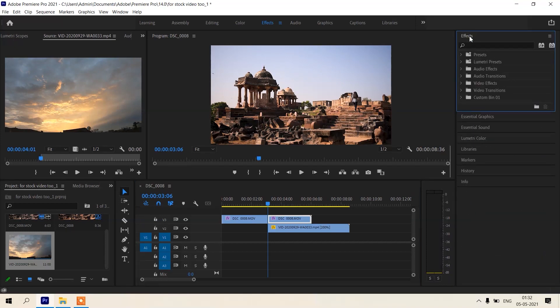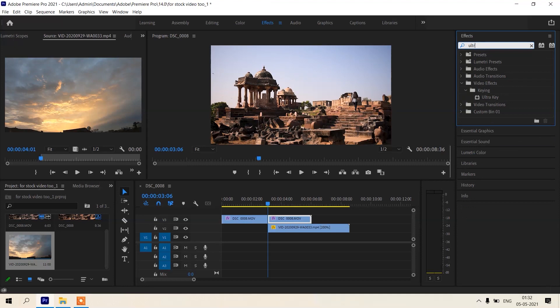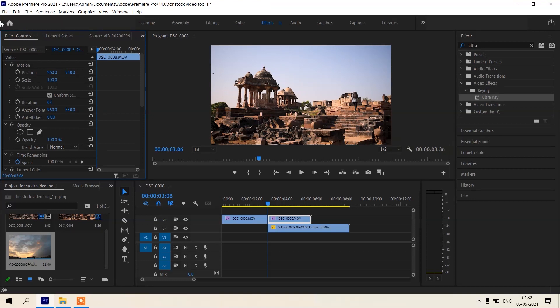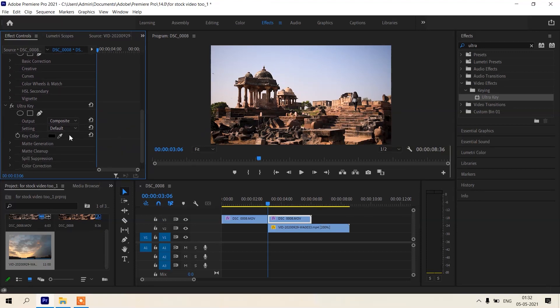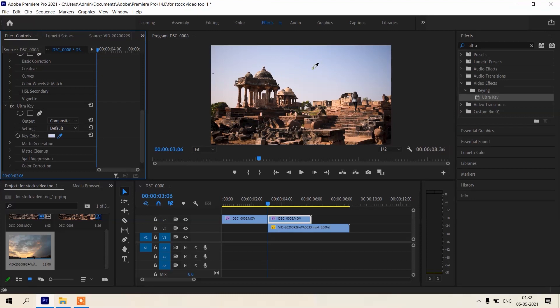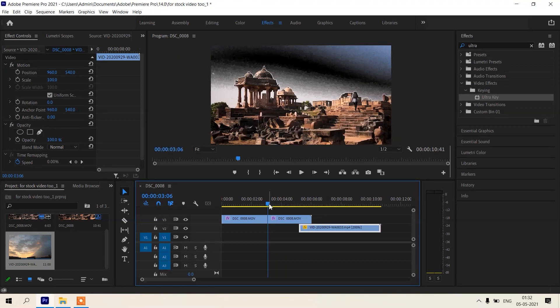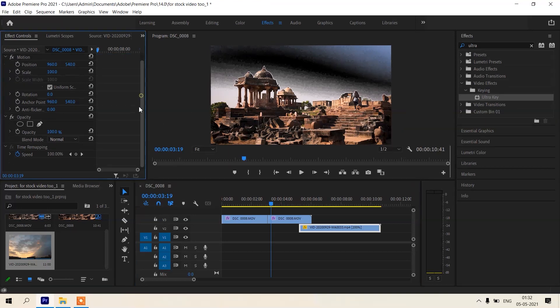Go in effects, search ultra key, drag and drop of this ultra key on this footage. Now let's go in effect controls. Here is the ultra key and this is the key color. Select this, okay. All this should be selected, all skies should be selected and it should look black. So we will do some correction from here.